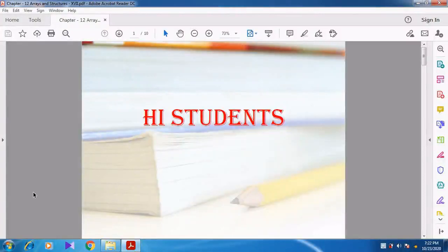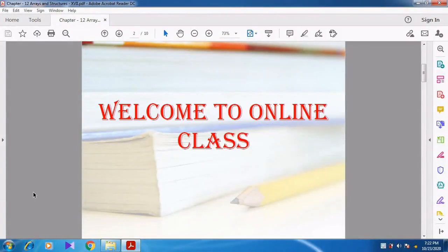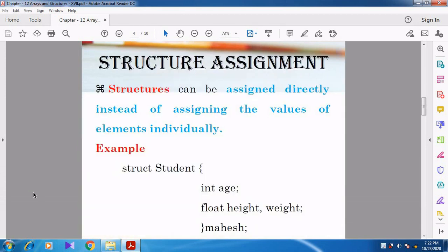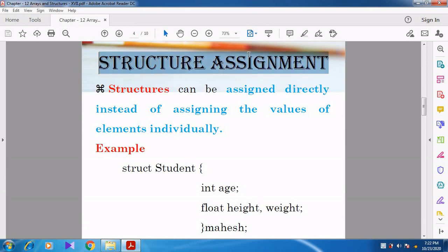Hi students, welcome to online class. In this video, we are going to discuss about Chapter 12 Arrays and Structures. Now we are going to see the last topic in this chapter: Structure Assignment.